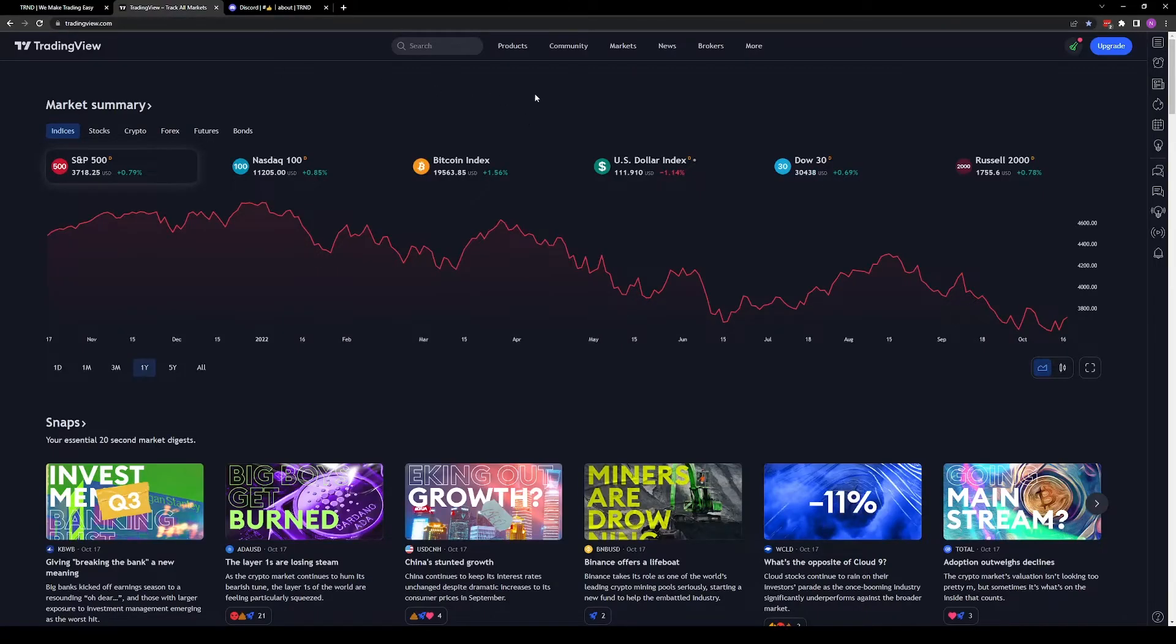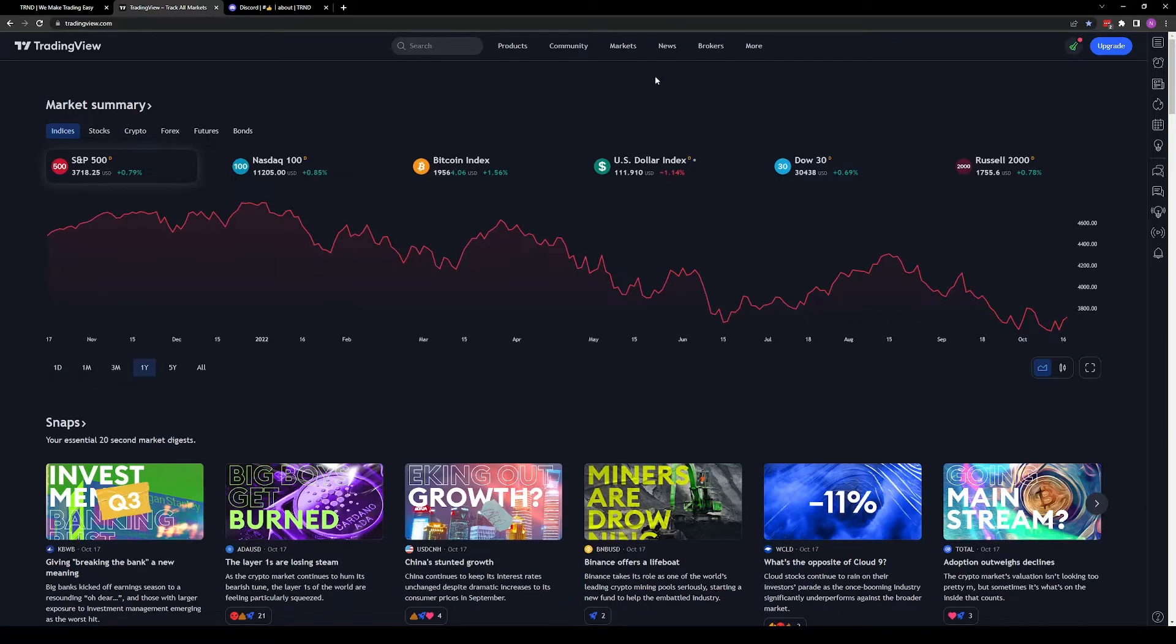In the case you don't have a TradingView account, there will be a sign up button right here. Click the sign up button, follow the prompts, and then return to this step to get your username.